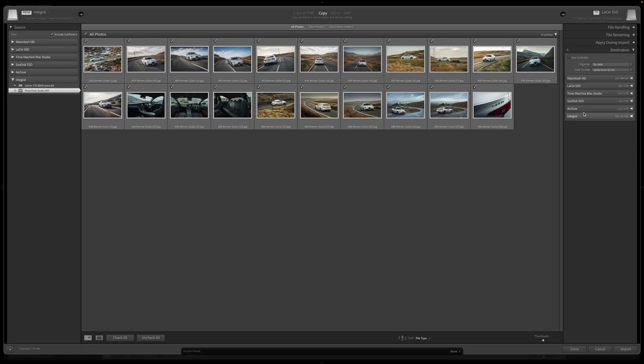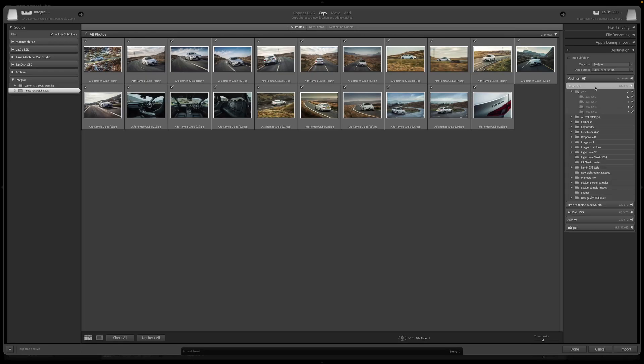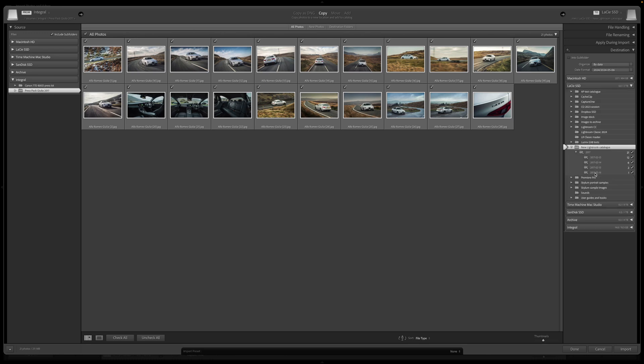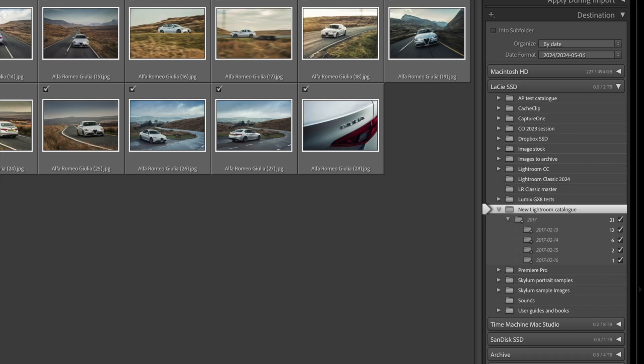The second key decision is where I want my photos stored. Now, right at the start, I chose the new folder for storing my new Lightroom Classic catalog, so this folder seems as good a place as any to store the copied images too.